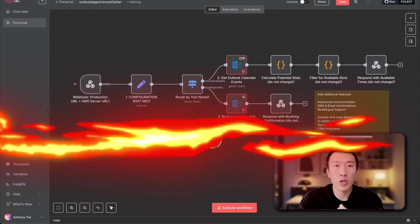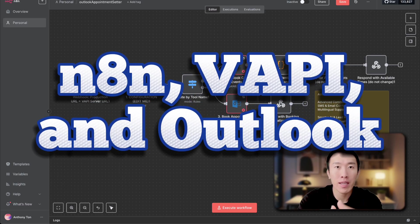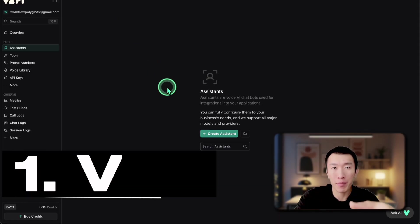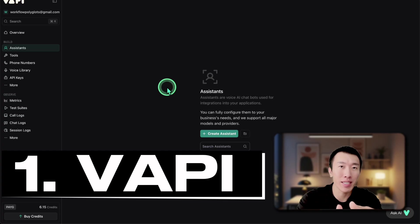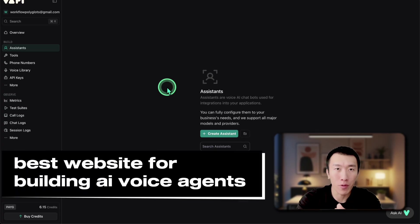I'm going to show you how to build this free voice receptionist using N8N, Outlook, and VAPI. The first thing we need to do is go to a website called VAPI — the link is in the description. VAPI is just a website for building AI voice agents.